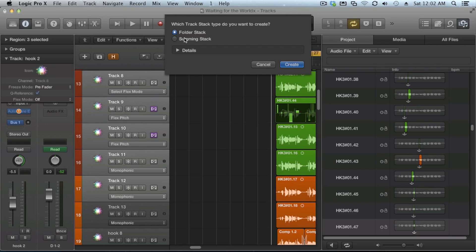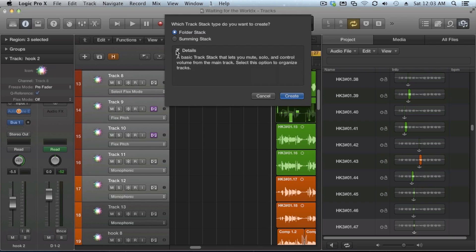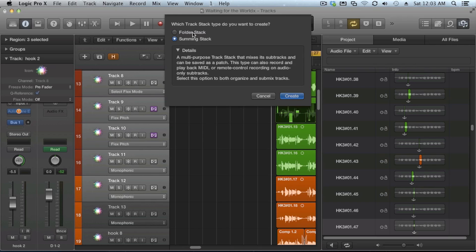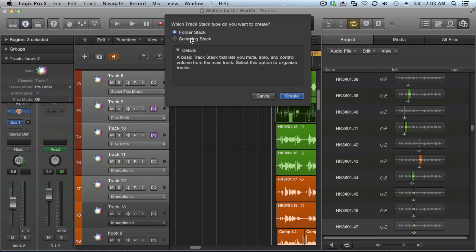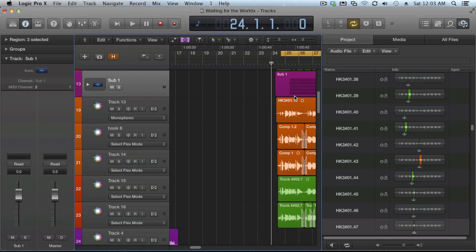It's going to ask you if you want to create a folder stack or a summing stack. A summing stack is going to do routing and basically automate routing to a particular bus. Folder stack is just like a folder kind of before. And of course, if you click on it, it tells you a little information about it, which you can read. We're going to create a folder stack. I'm going to hit create.